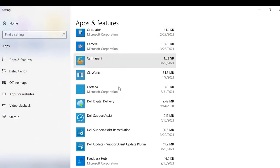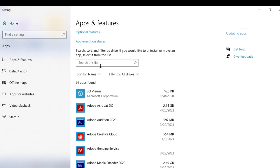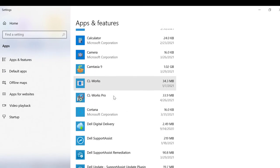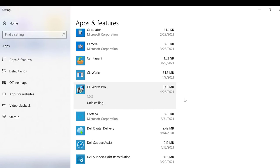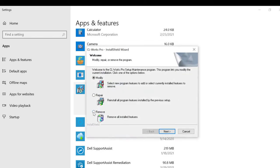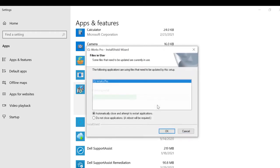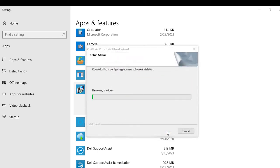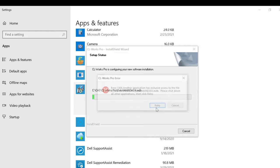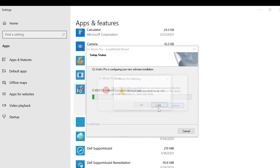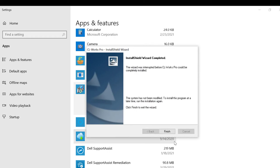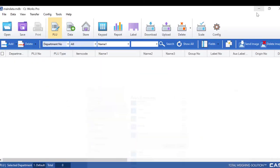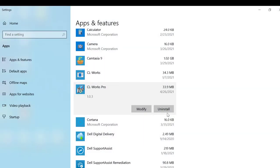Run through that real quick just to show you. Go to add and remove, find CL works pro and uninstall. Select remove to completely remove the software. If you get this error message, it means that your database is being used, which means that you simply just left the software running when you tried to uninstall it. Just make sure that you exit out of CL works pro before you try to uninstall it.